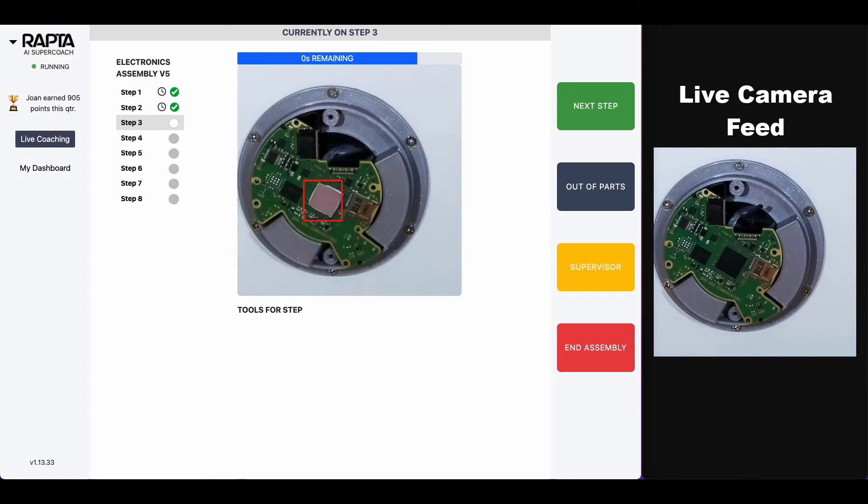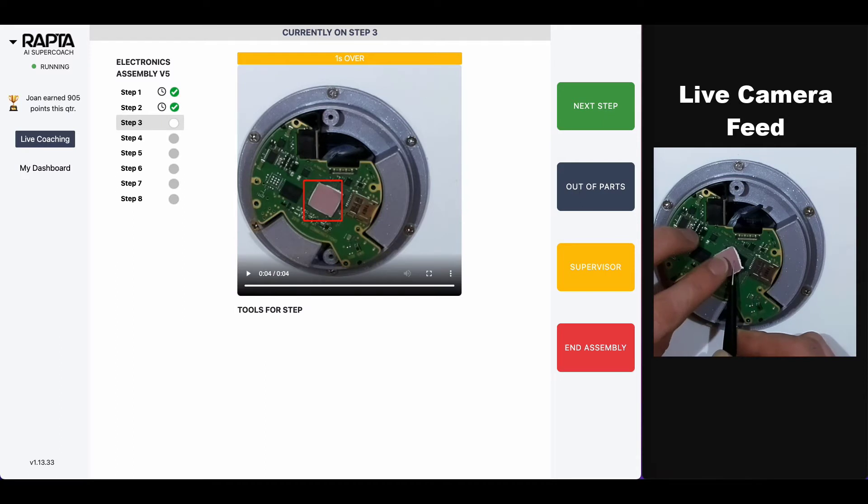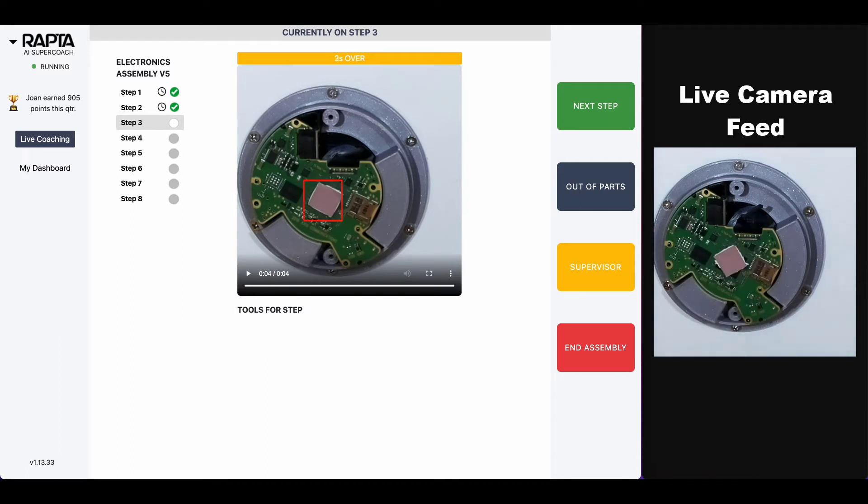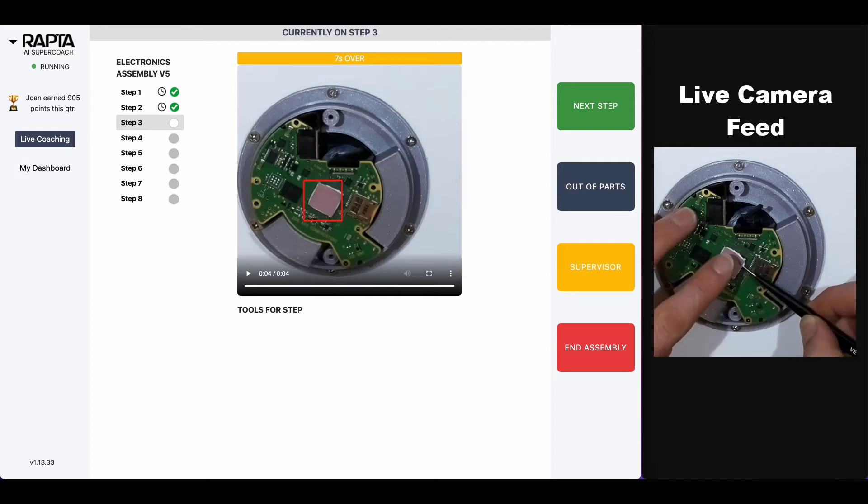We can detect if this thermal pad is placed correctly or not. Once corrective action is made, they can move on to the next step.